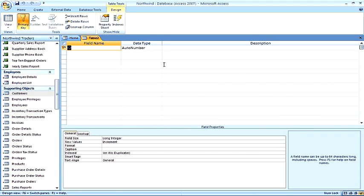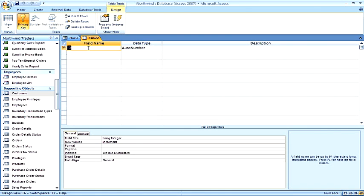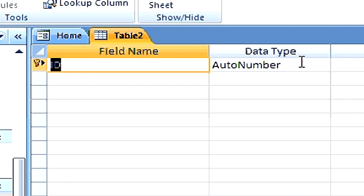You can see right here that that first field has a name ID and a data type of auto number. And this is Access giving you the opportunity to automatically create a unique field with an auto number data type.